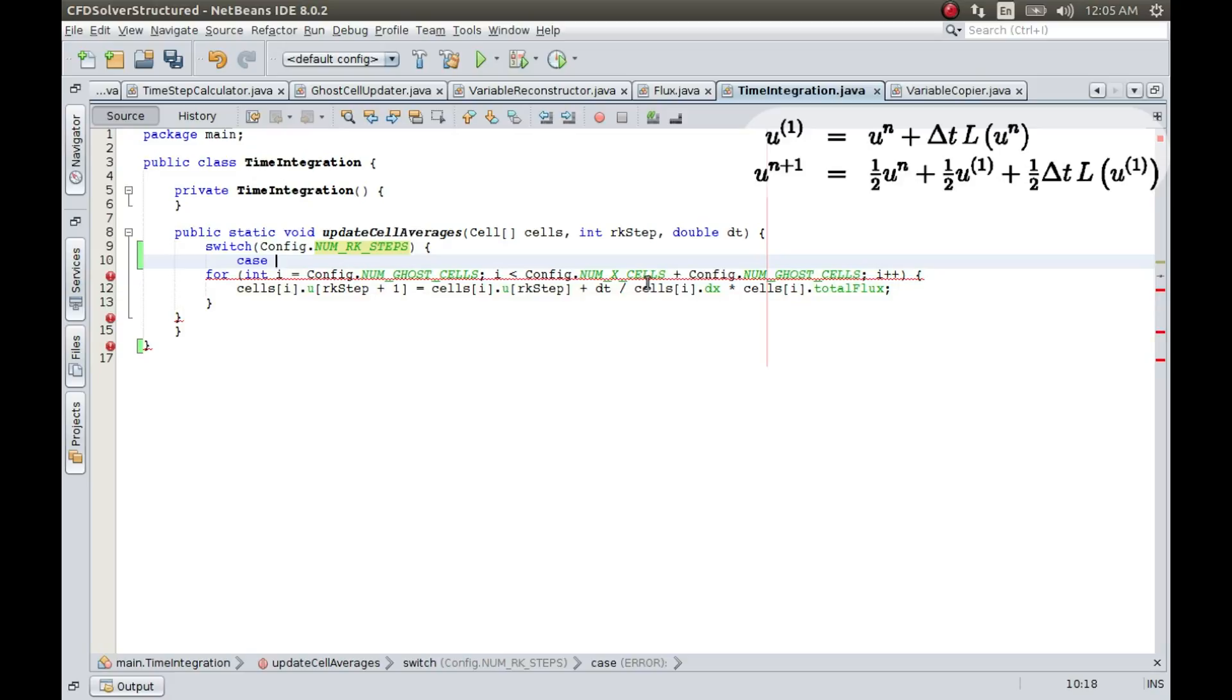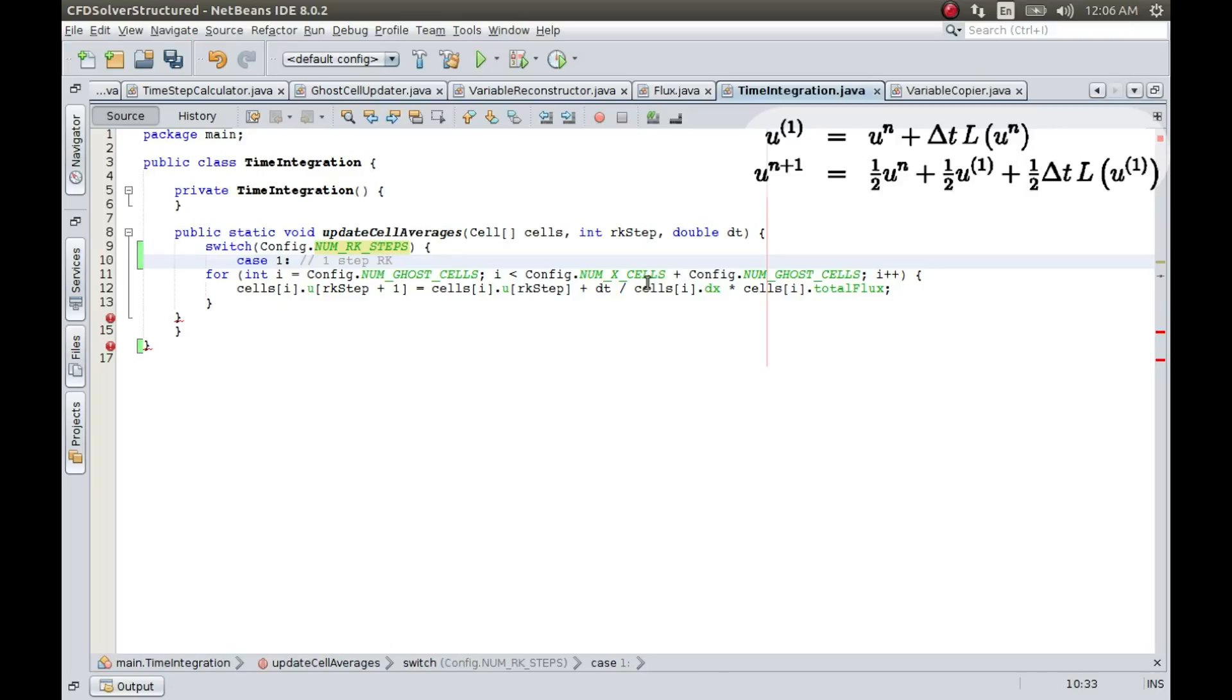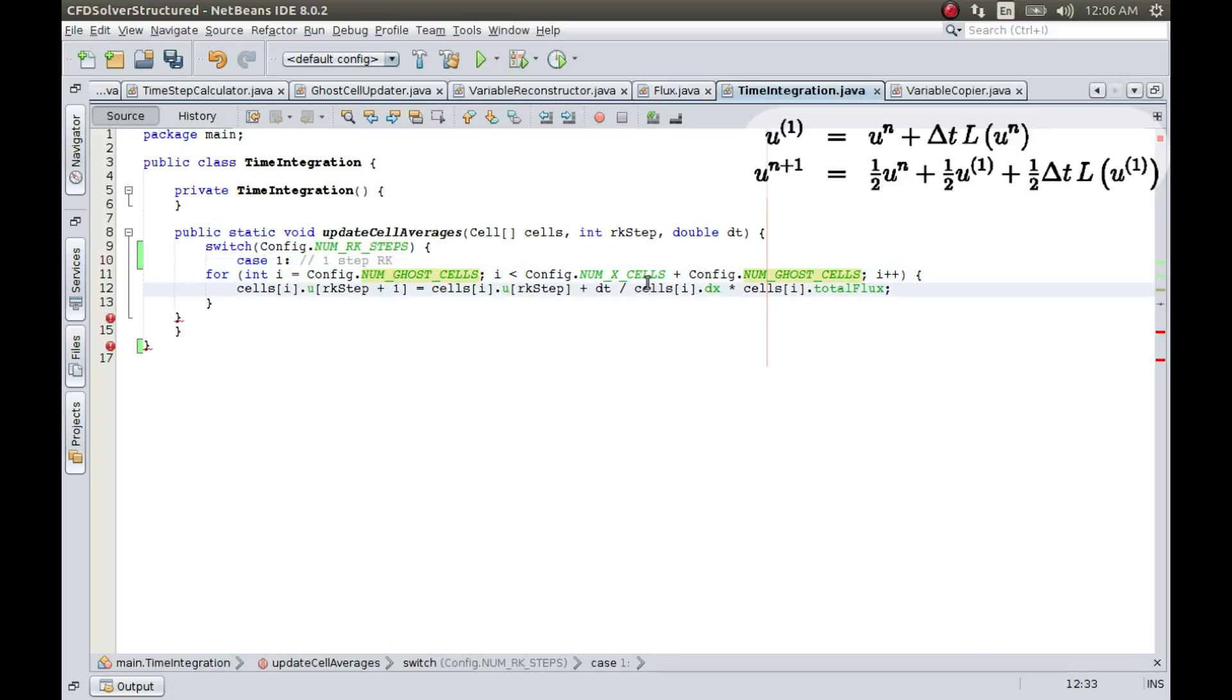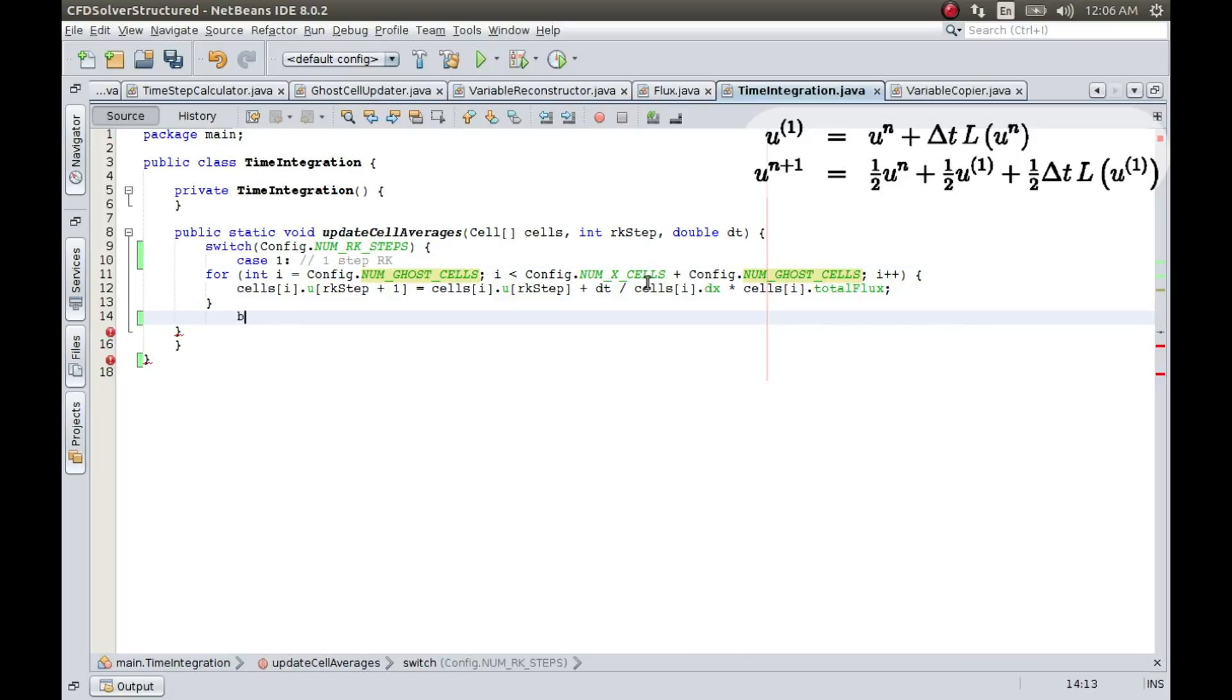Wherein the number of steps is equal to 1, so let me say one step RK, okay. So if this is the case, and I will break out of this.